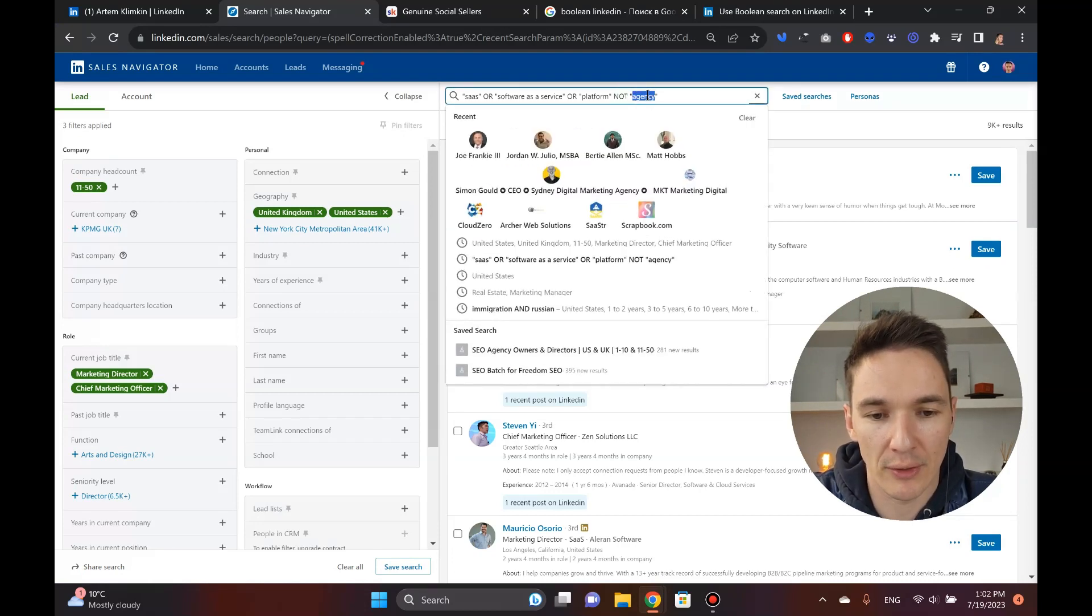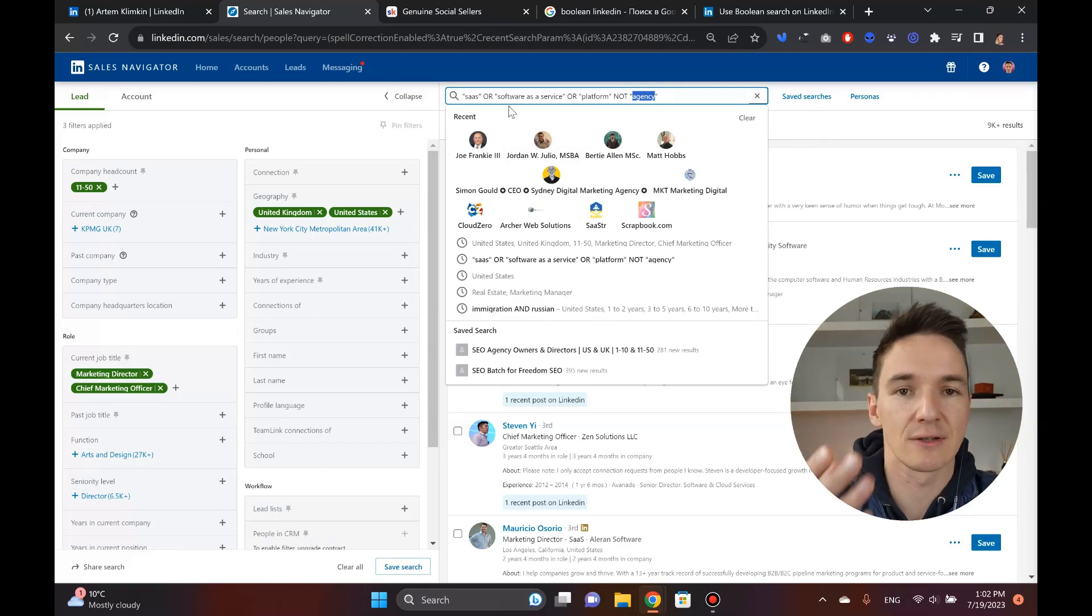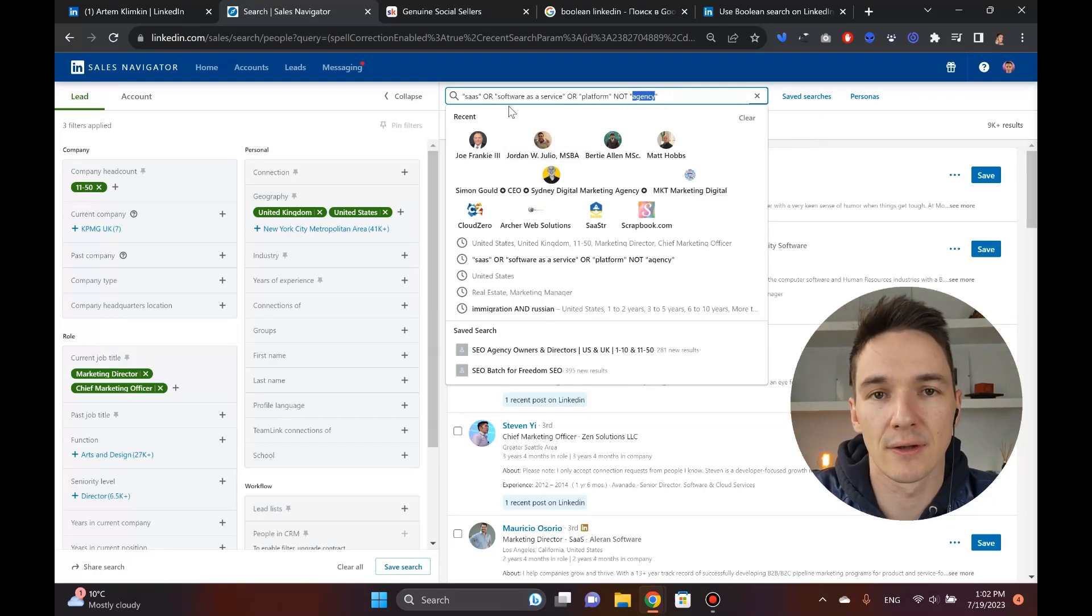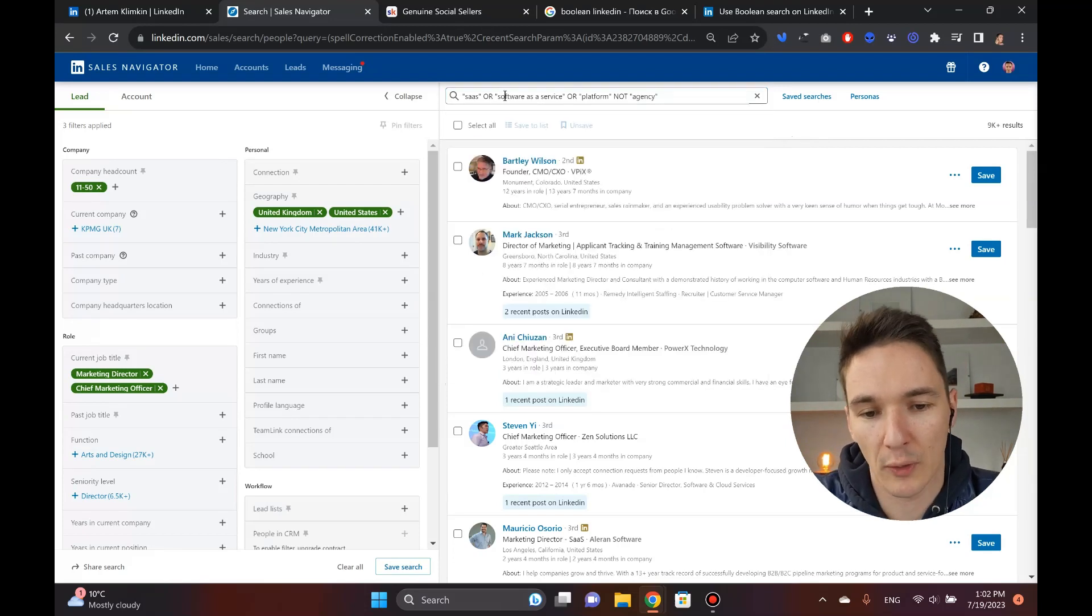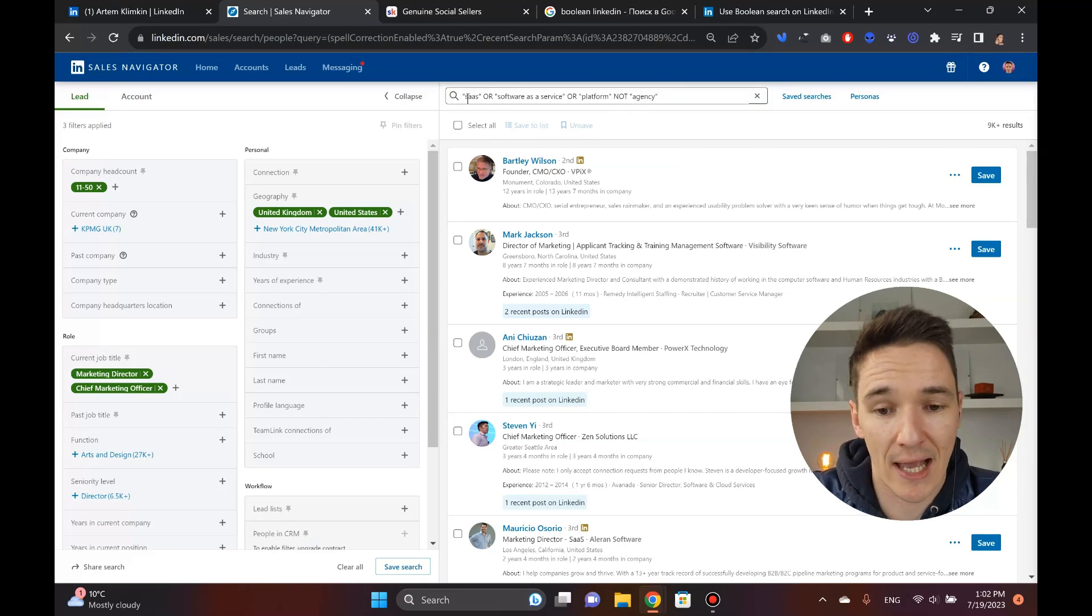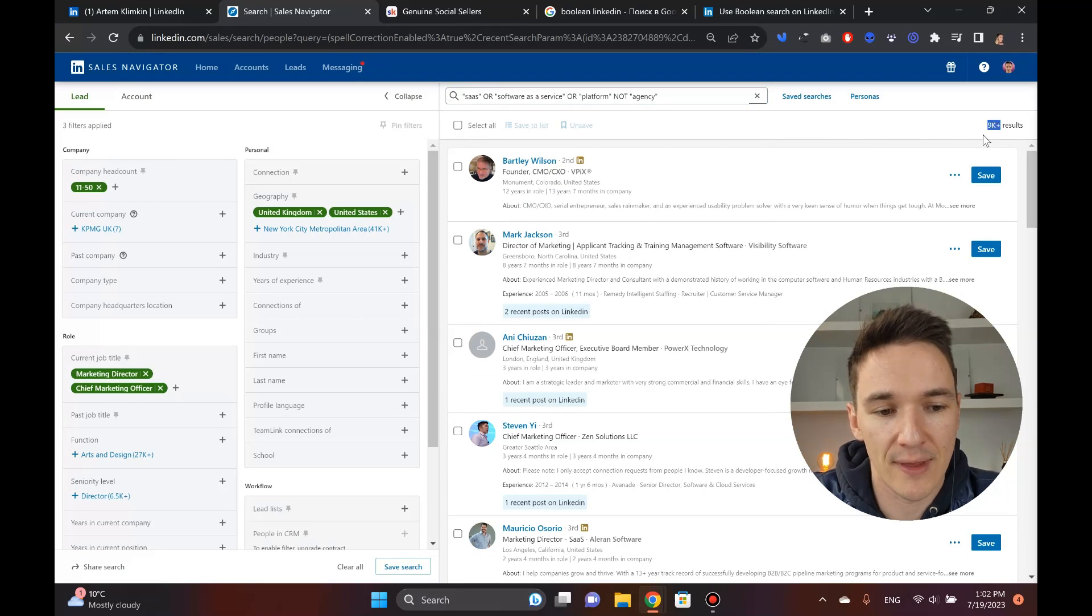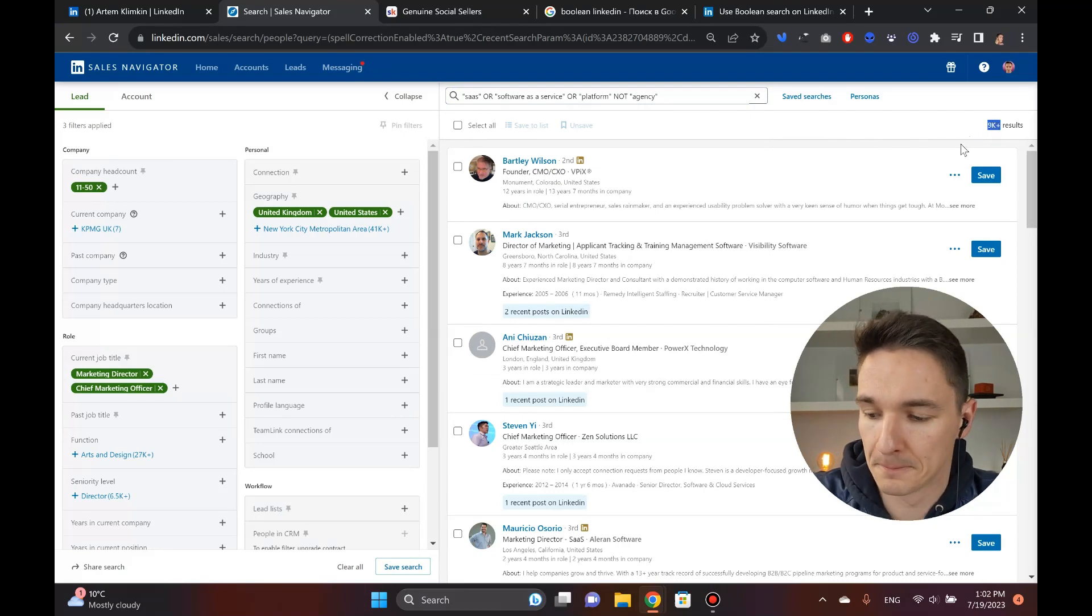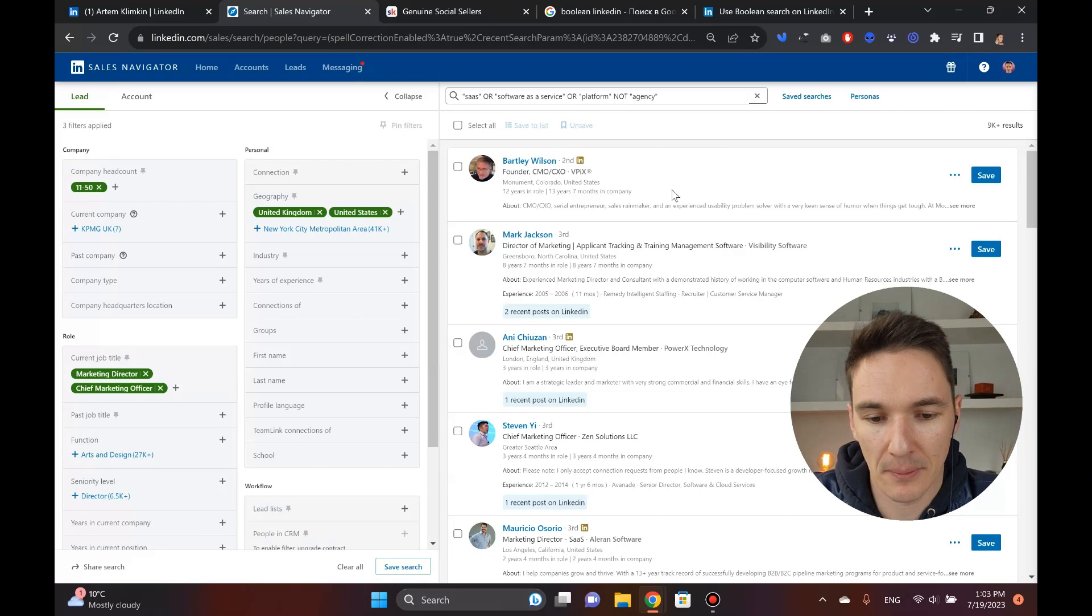So any profile that includes any of these words, word combinations is welcome. And I'm also restricting anybody that talks about an agency, because agency owners, agency employees, they tend to use, they might have, you know, if they're just like us, right? If you run a digital agency and they work with SaaS clients, they obviously mention that they run an agency. So we want to filter these guys out. And now we're down to 9,000 results, which is a lot better from when we started.